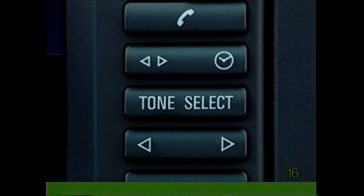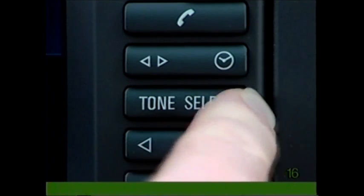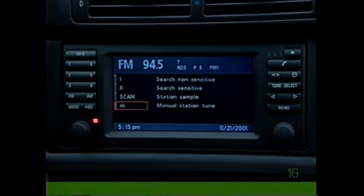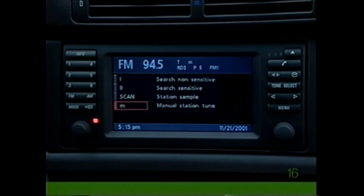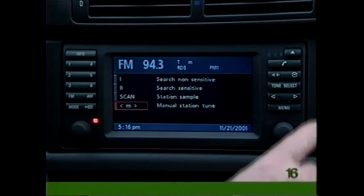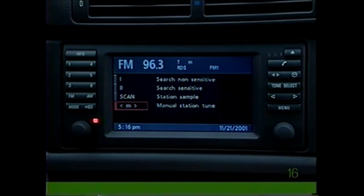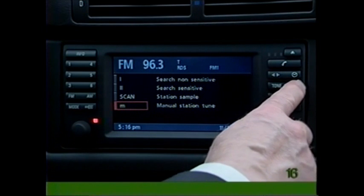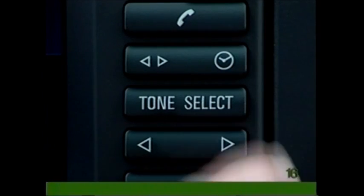Press the select button once to reveal a further range of search functions. M allows you to search for a station manually. Press the control knob to choose M, then press the arrow switch or use the rotary knob until you reach the station you desire.